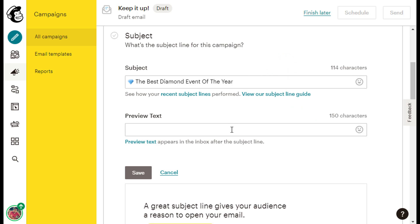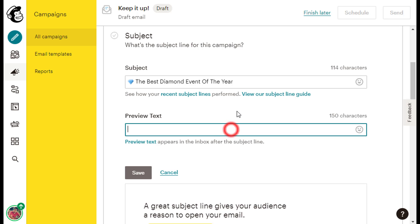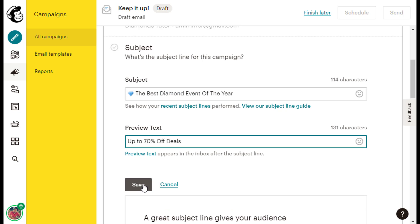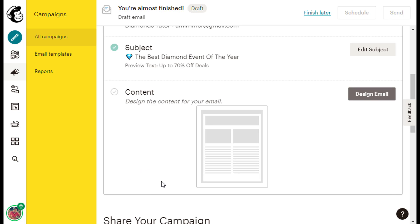Under the subject caption, we have the preview text caption, and in the blank line under it, we can insert some preview text. This is a teaser text, which will appear next to our email's subject line. So, I can write something like up to 70% off deals. After you type your preview text, just click the gray save button below to save your changes, and continue.